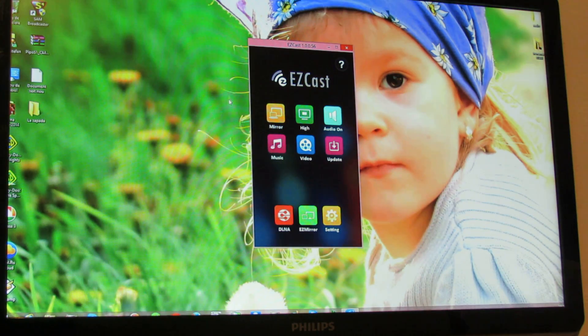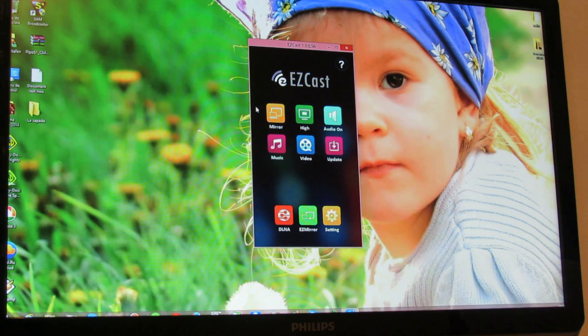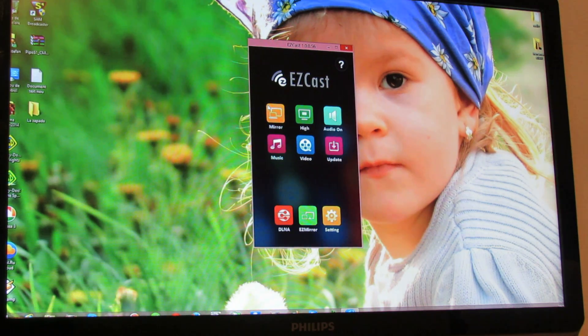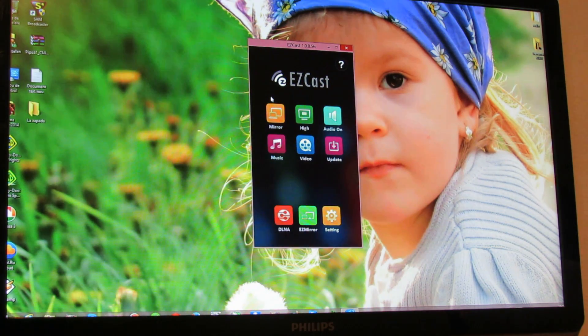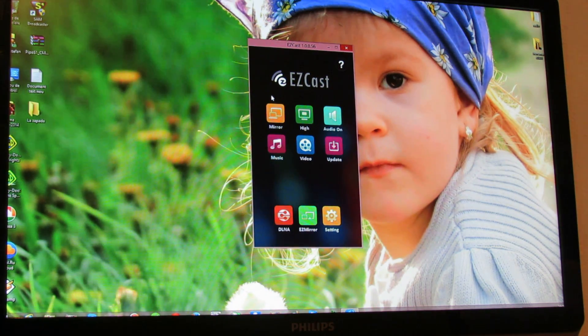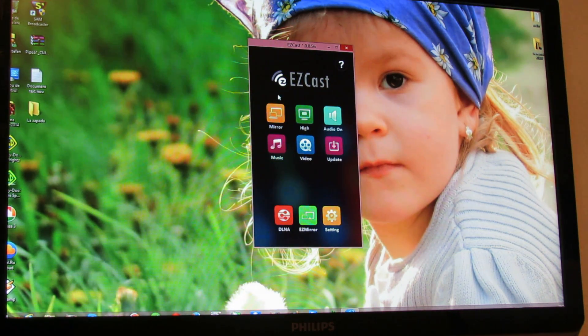As you can see, now I can mirror my screen on my TV.